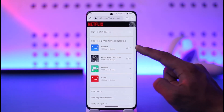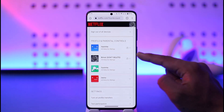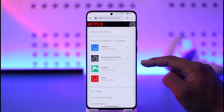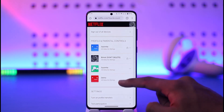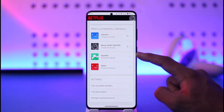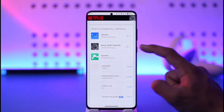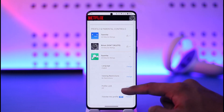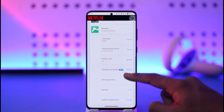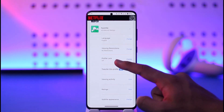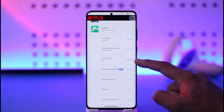Once you go to Account, just scroll down and you'll be able to see Profile and Parental Controls. If you see the lock icon next to a profile, it means that profile is already locked. In your case it might not be locked yet. So let's say I want to lock this profile — just select the dropdown menu next to it.